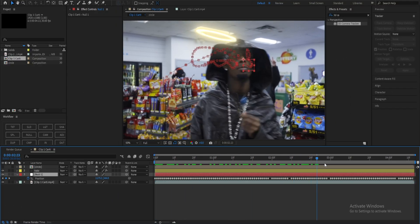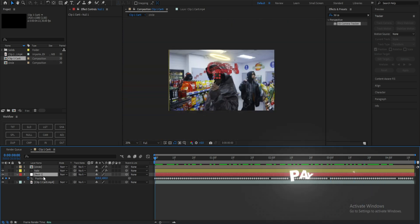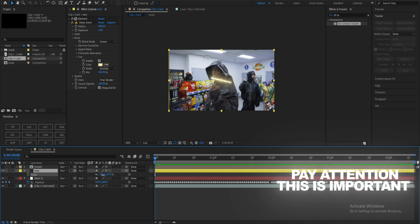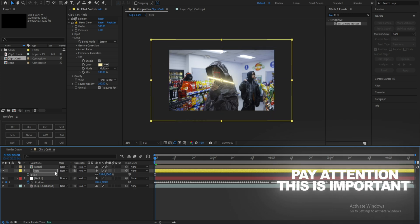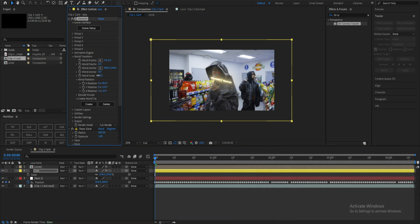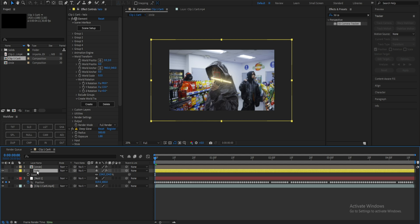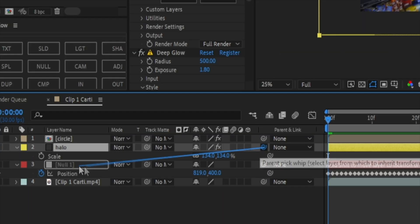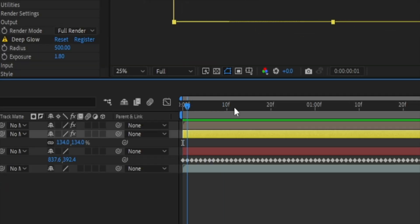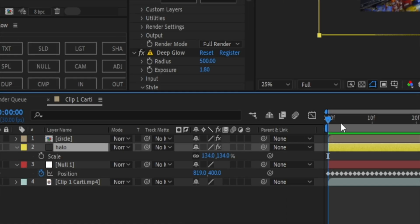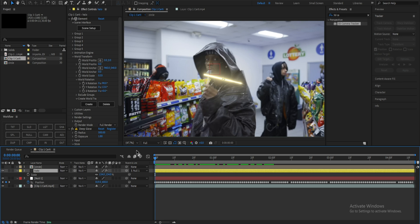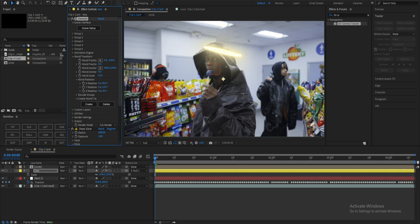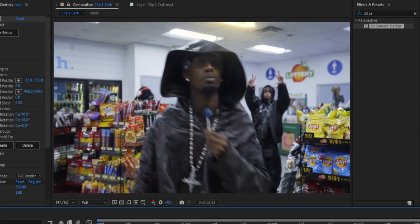In order to track the halo to the null object, hit Scale and bump up the scale a little bit for the halo, then adjust the scale down in the world transform. Now go to the halo layer, hit the pick whip tool, and drag it to the null object. Make sure you're on the first keyframe when you do that — not in the middle or at the end, or it won't properly track the halo to the face. Once you do that, it's tracking, though it may not be positioned properly, so just move it back up above his head.